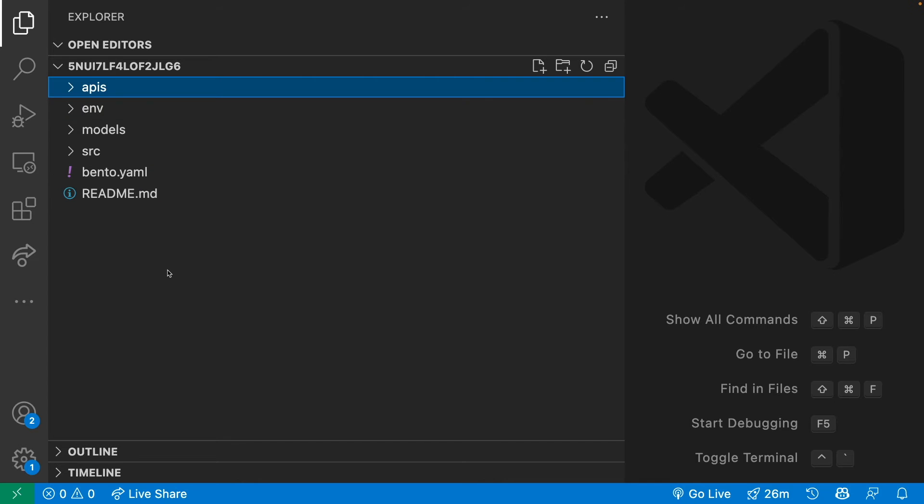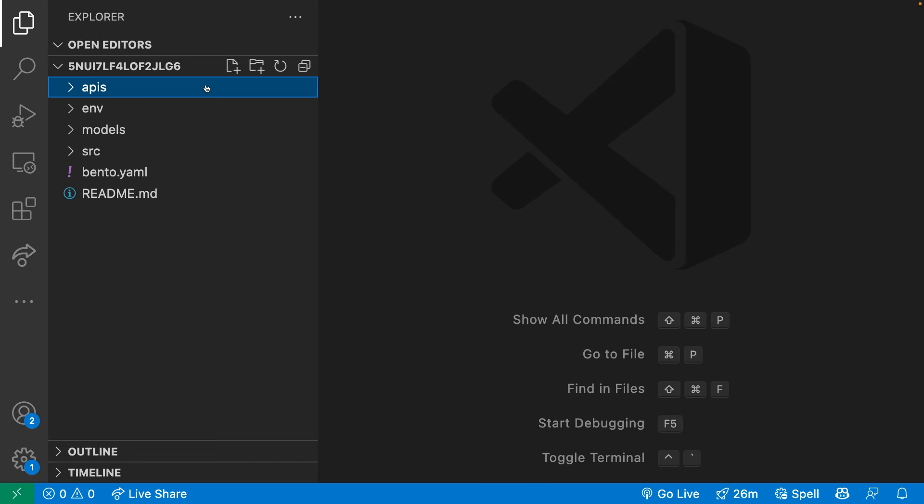We can see that all of these directories and files are created after running the bentoml build command. Let's take a quick look at this directory and see how it looks.